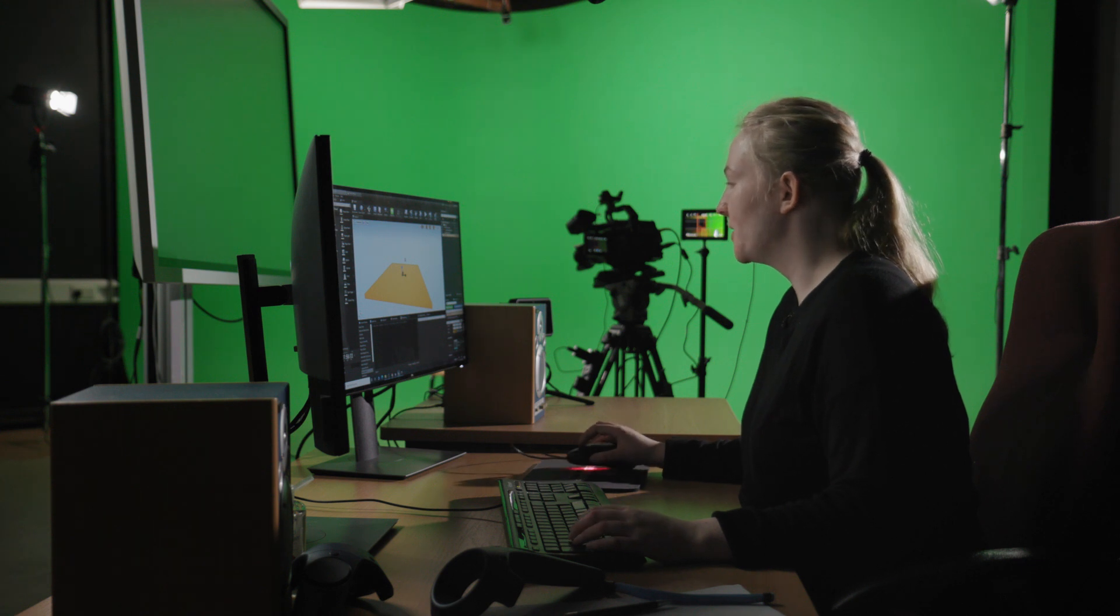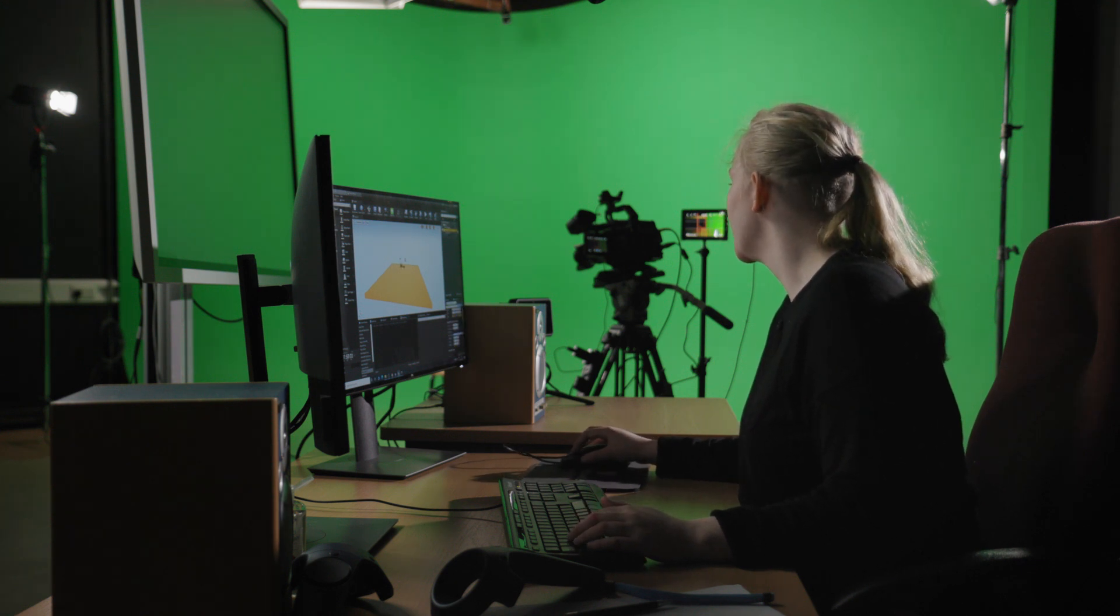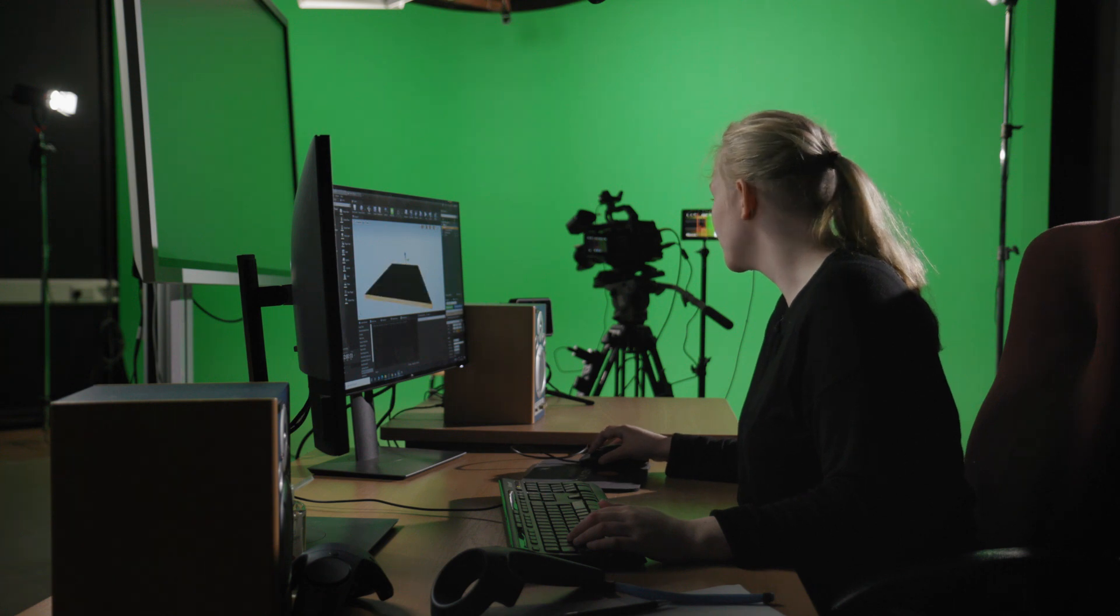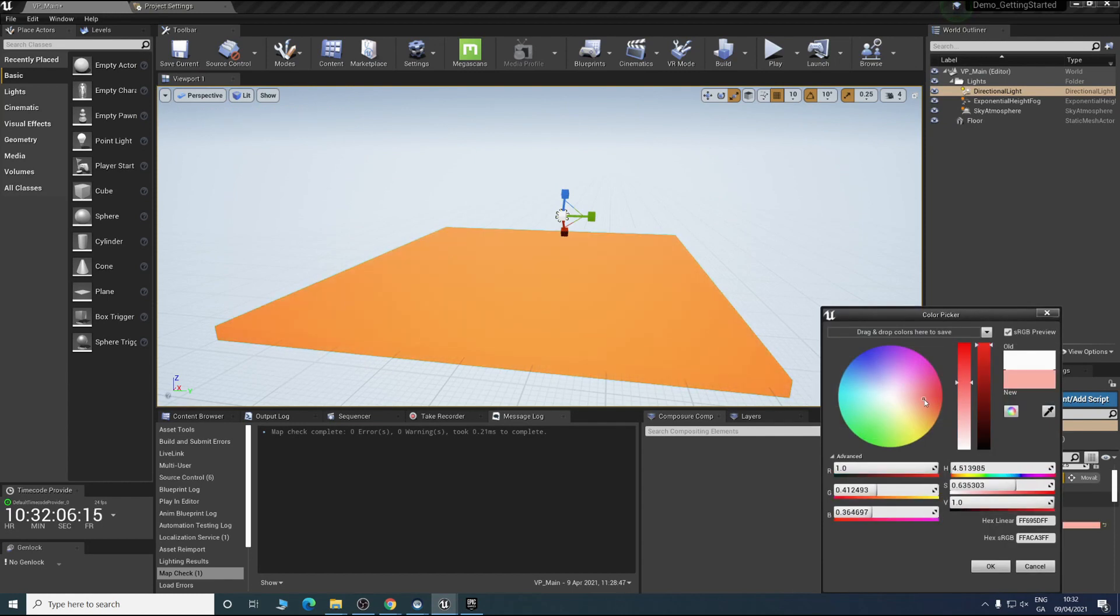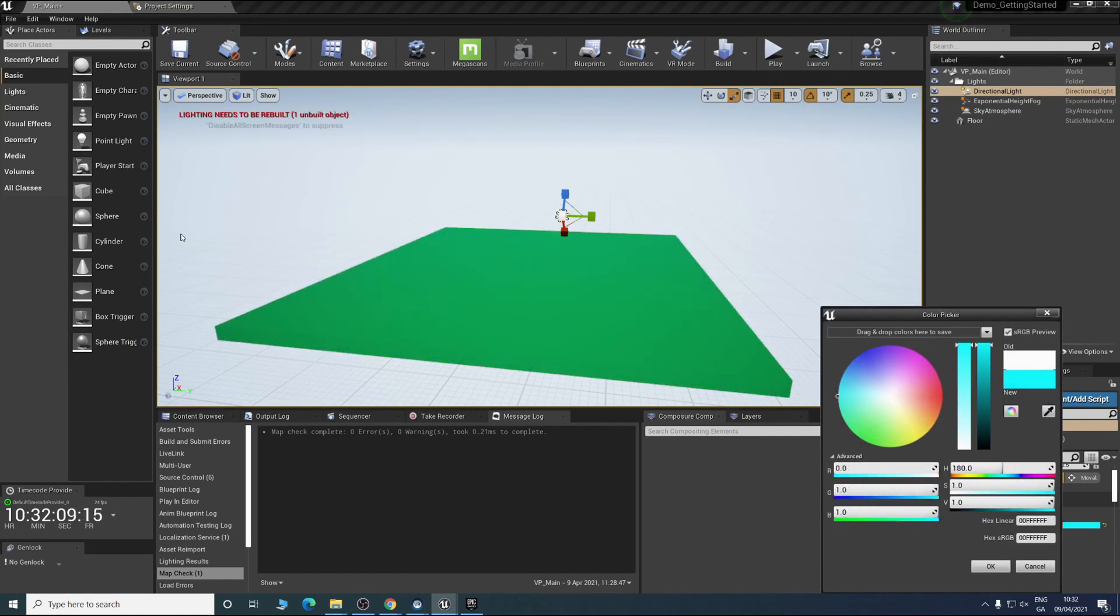Now we have this basic scene set up. What you can do is just mess around with your lights and straight away you'll see the difference it makes. You can add different colors. All it's going to affect right now is the only object we have in the scene.